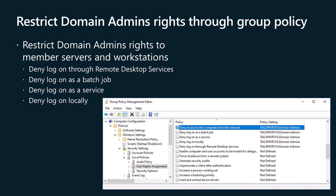Deny access to this computer from the network. Deny log on as a batch job. Deny log on as a service. Deny log on locally. Deny log on through remote desktop services.